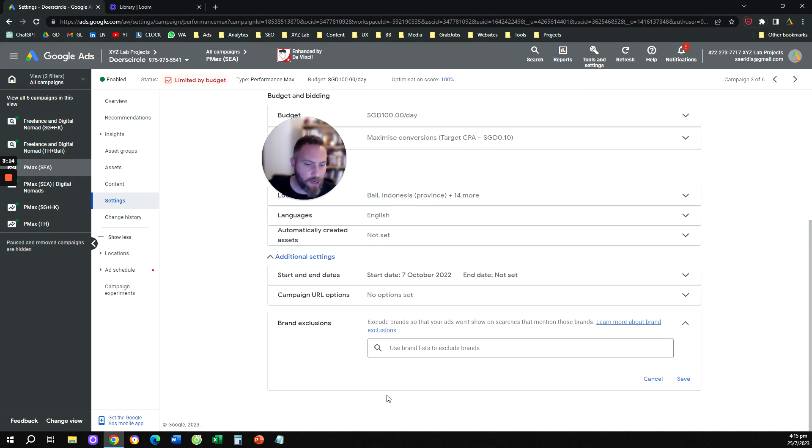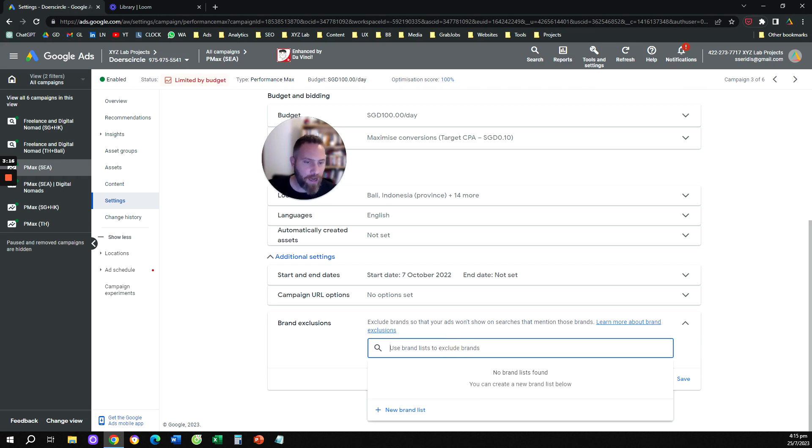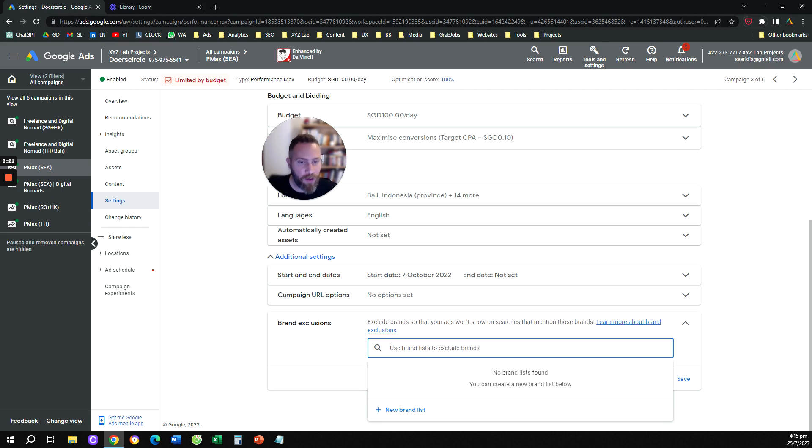So here you're going to open the brand exclusions, and you are going to select the brand list that you created, which includes also your brand name. And that's how you are going to exclude brand keywords from your Performance Max campaigns.